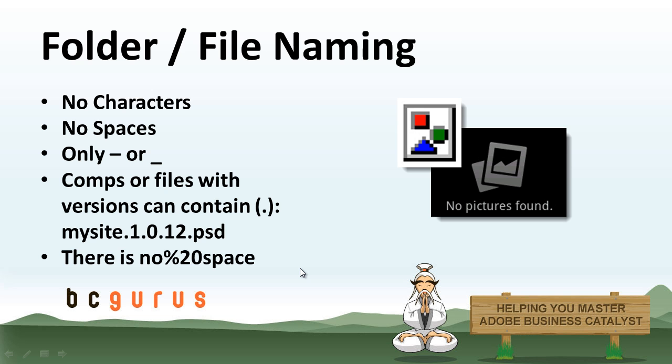But when you upload it to Business Catalyst and you put it in an email campaign, you're going to get this right here. This %20 is what the browser reads as a space. So when it adds that to your file name, your file name's not going to be image %20 number one.